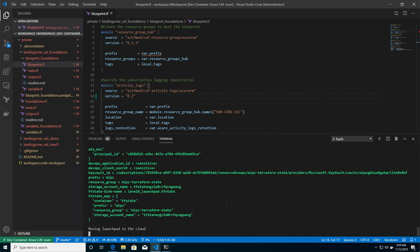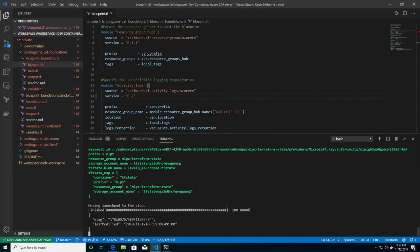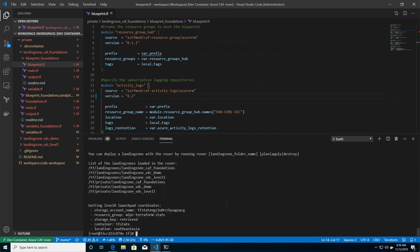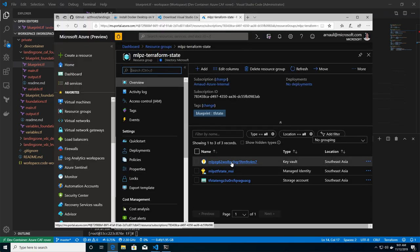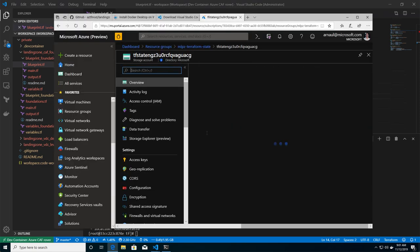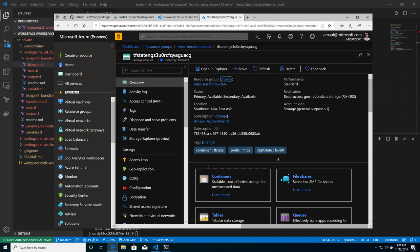So you see I'm doing my initialization of my environment. It's going to create my configuration, upload the launch pad and the Terraform state to the cloud to my Azure storage account. So if I go quickly to my Azure configuration, I will be able to see that I have Key Vault, managed identity, and storage account.